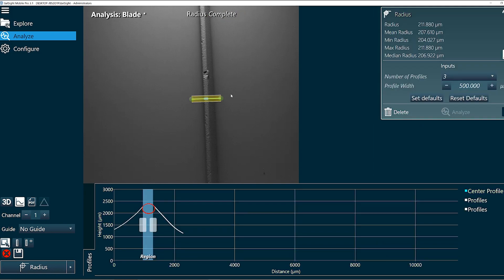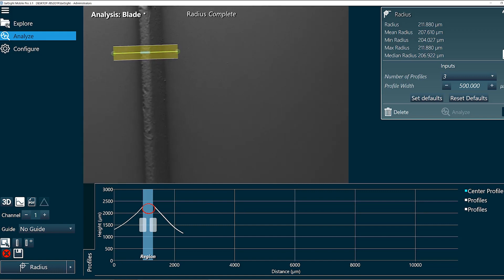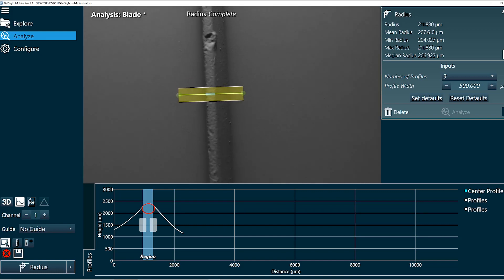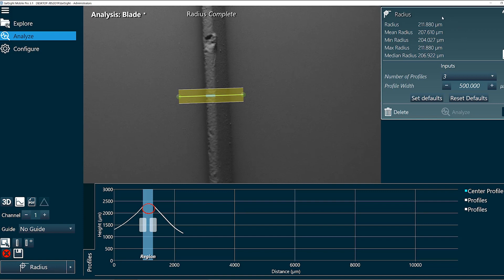Here I can see on my image I have three profile lines now. We'll zoom in there. And my top right corner shows the radius, the mean, the min, the max, and the median.